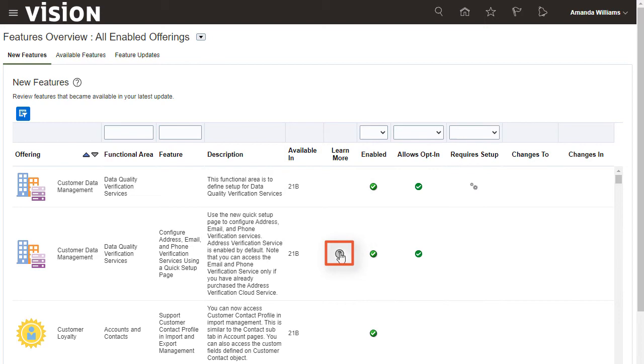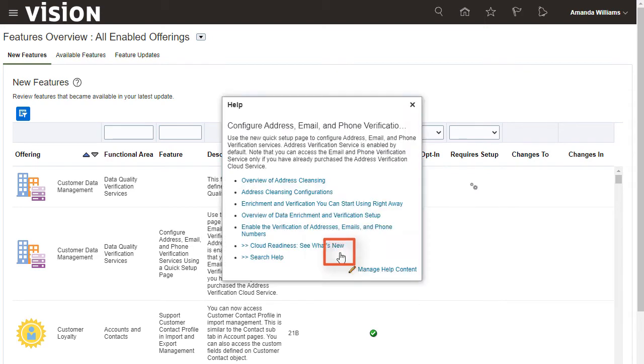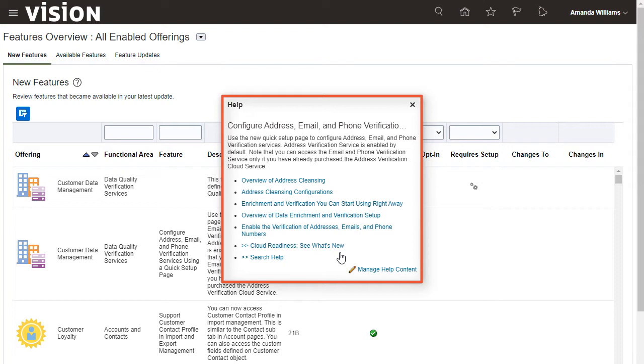You want to learn more about this functionality before you opt-in. As shown here, there are many help topics related to this functionality that you can review.